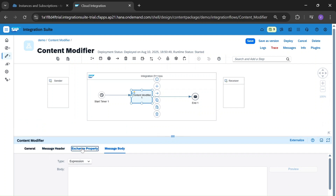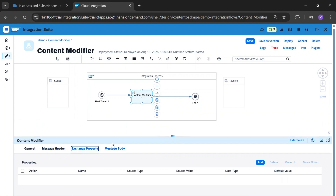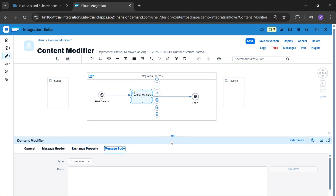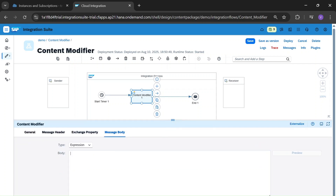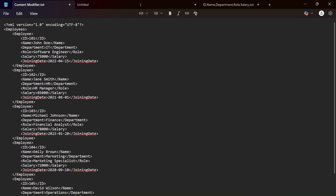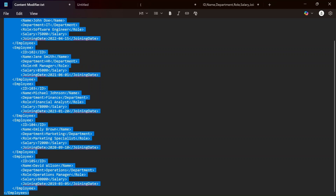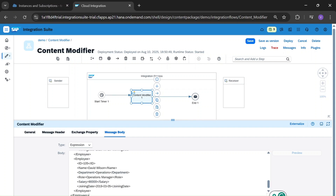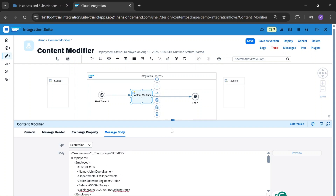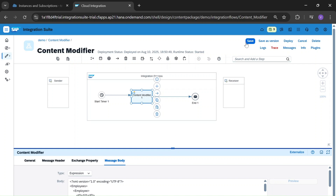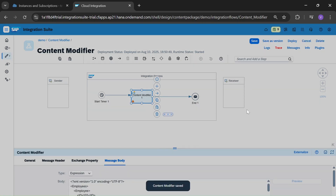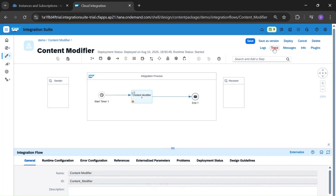For example, we're going to place some XML data in the message body. I have some sample XML data which I placed in my notepad. Let's copy all and paste it in the message body. We're going to save and deploy this, and trace is activated.